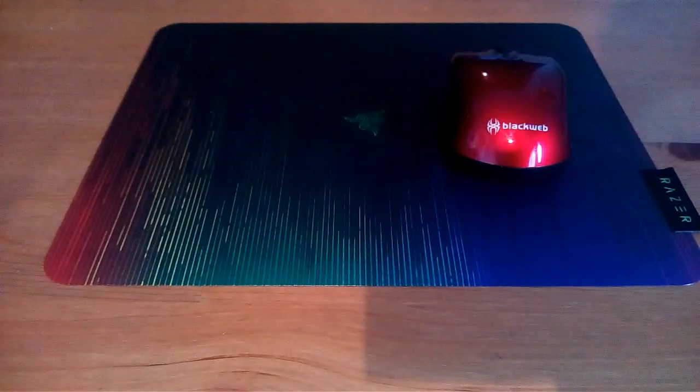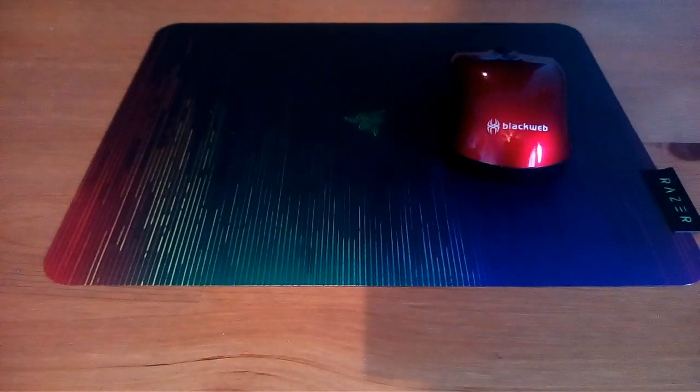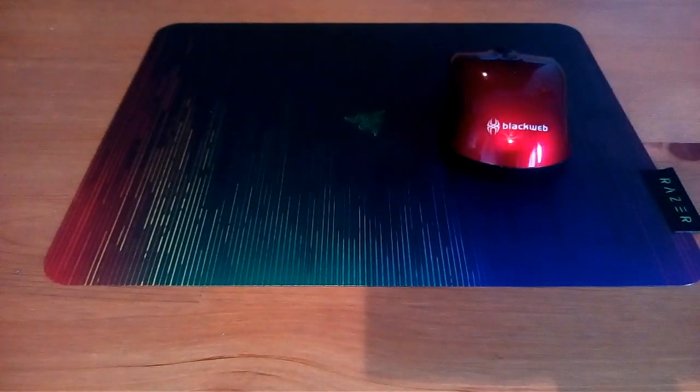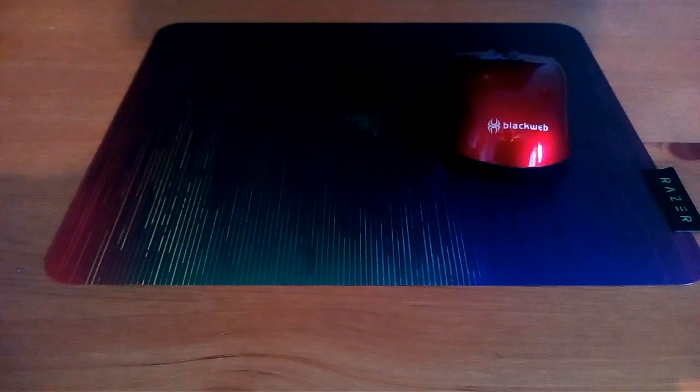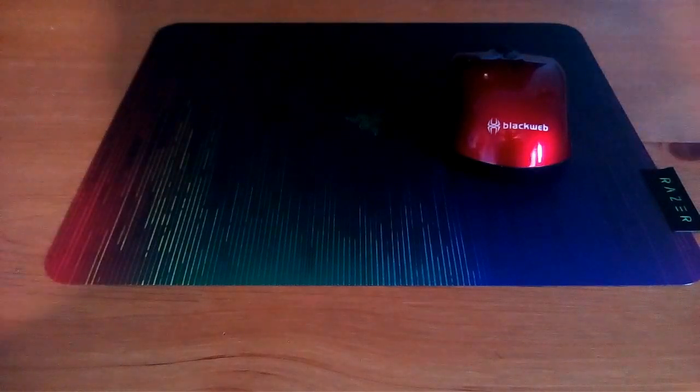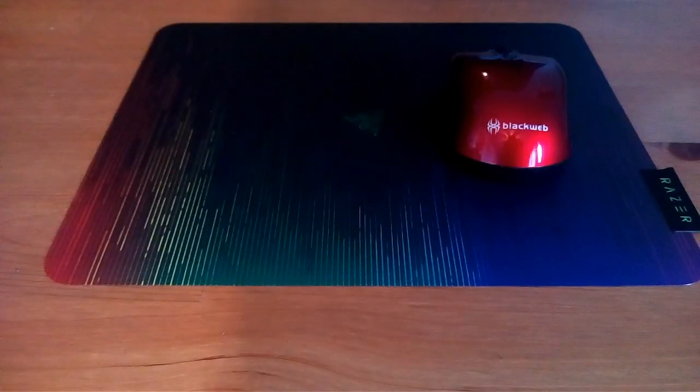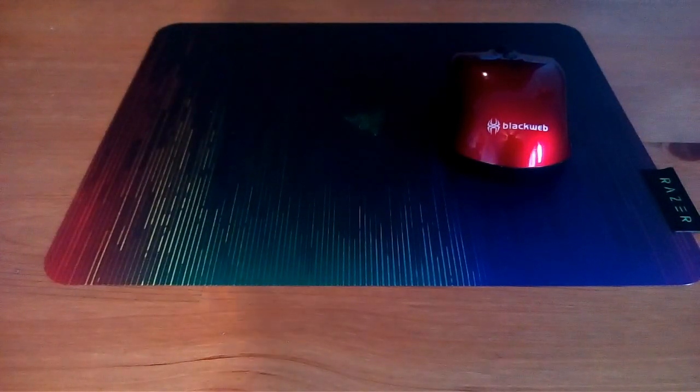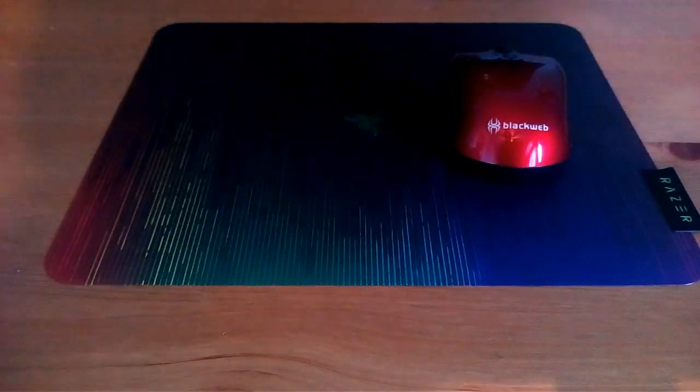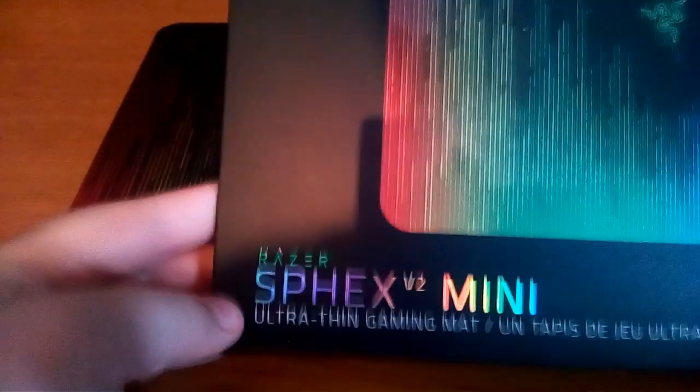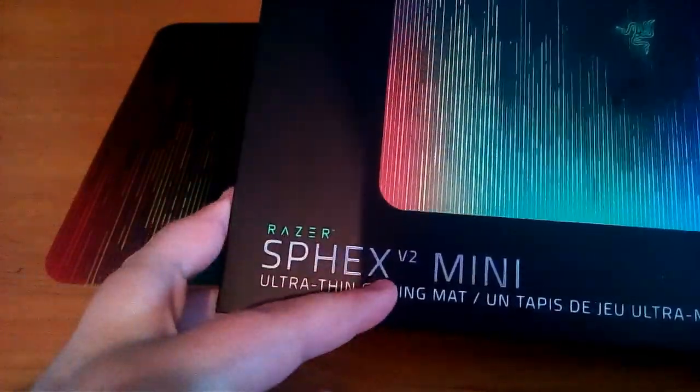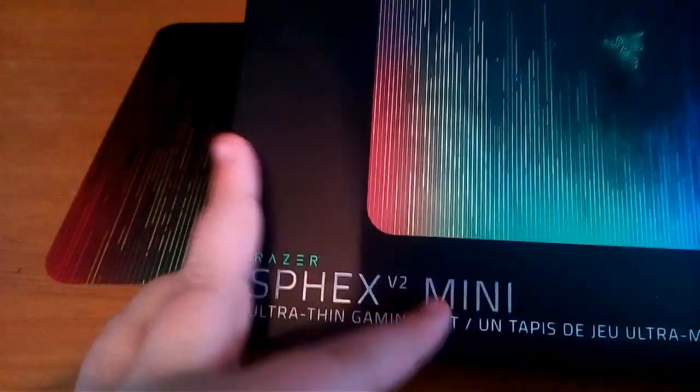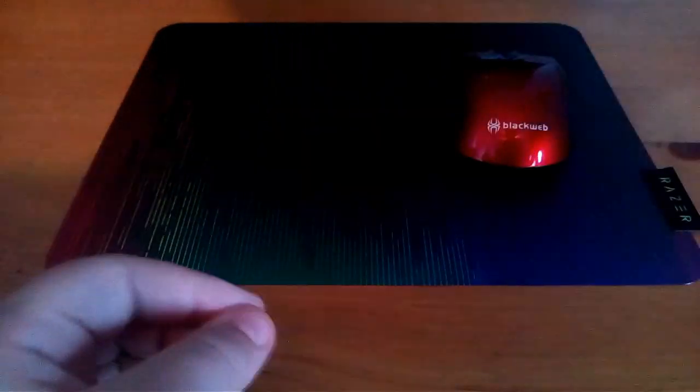Hey guys, it's [name] back with another review. Today we are going to be reviewing, pardon my language but I might butcher this name, this is the Razer Sphex V2 Mini, the ultra-thin gaming mat, commonly known as a gaming mouse pad.